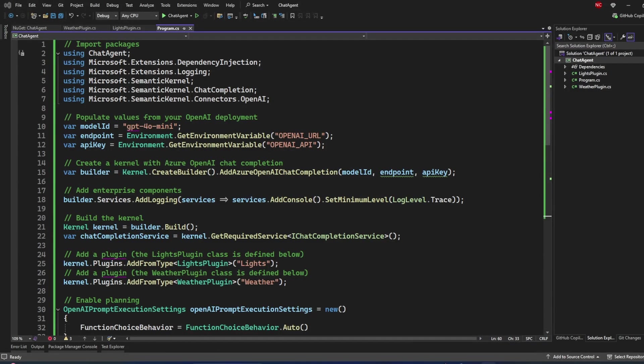Hello everyone and welcome back to .NET Core Central. Today I'm going to discuss the AI agent framework Semantic Kernel. In my last video I discussed what agents are, and today it is time to show an agent working using Semantic Kernel.